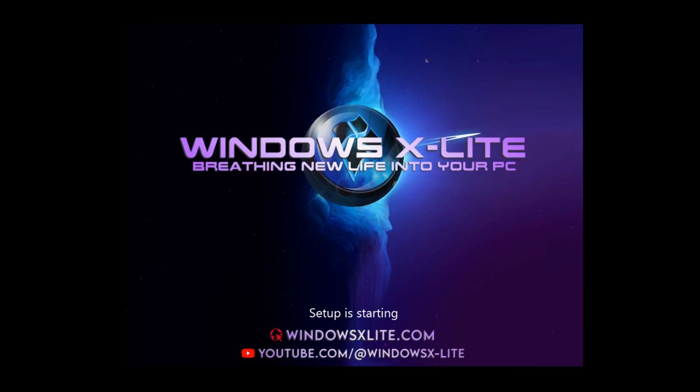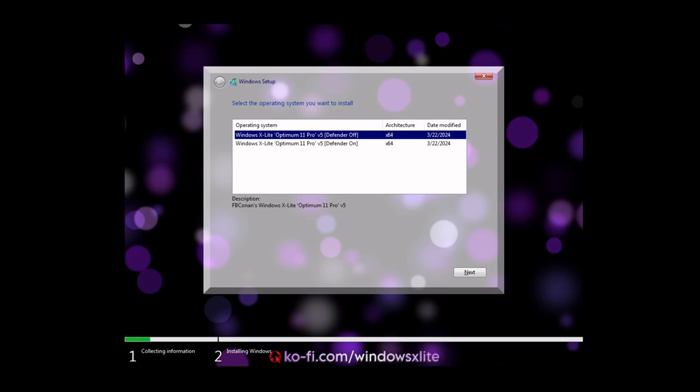So by popular request, I'm asked to do a video on Windows X Lite and that's specifically what we're going to do here. We're going to do an installation of Windows X Lite which is a build based off of Windows 11.